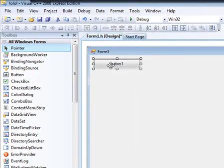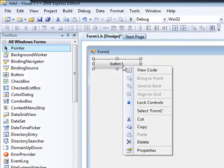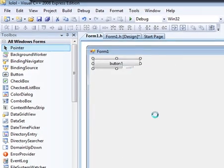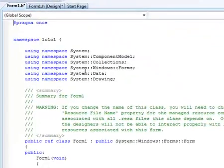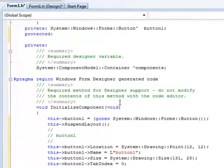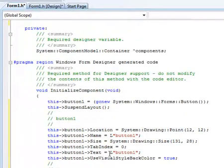Okay, so the name of the button is button1, so let's go and view the code. Now, let's see,